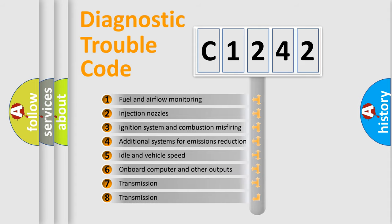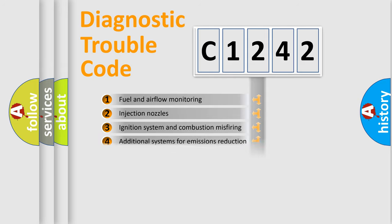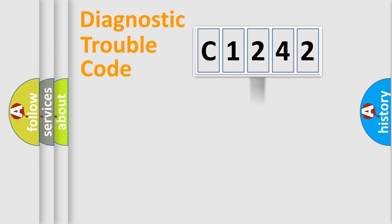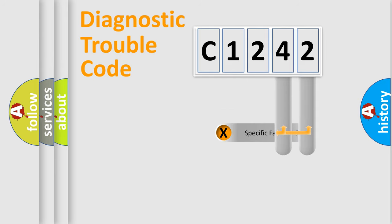The third character specifies a subset of errors. The distribution shown is valid only for the standardized DTC code.